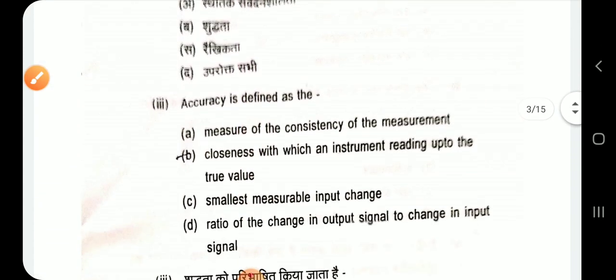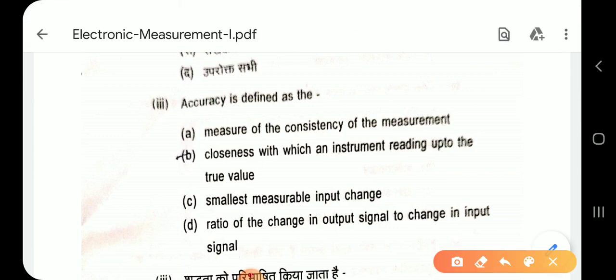Question 3: Accuracy is defined as the closeness with which an instrument reading approaches the true value. Option B.